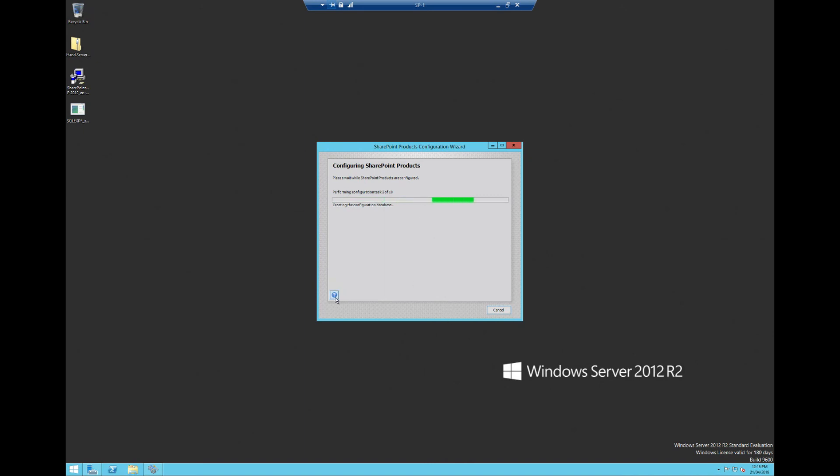Once that's configured, we will then go ahead and be able to go onto the server from any computer. So, once that's done, I will go ahead and resume the video.